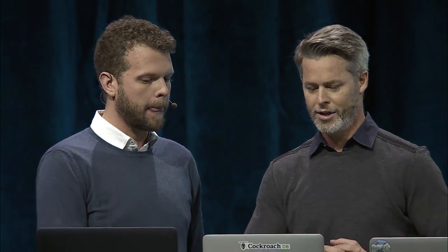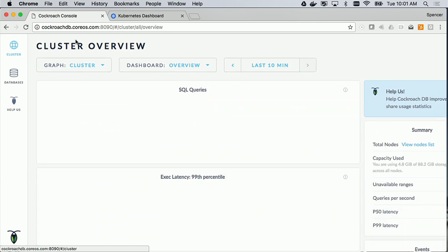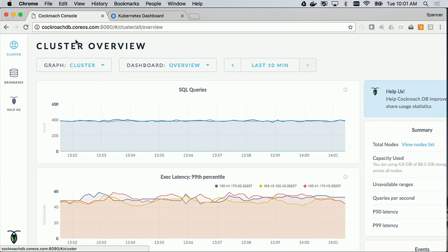Here we're looking at the CockroachDB administrative dashboard. There are three nodes — each one is a pod running in Kubernetes, and the pods contain a CockroachDB binary and also a load generator. These are running on IBM's Bluemix Cloud and have been running for a little while, with some data between them. We can see about 400 reads and 400 writes per second running.